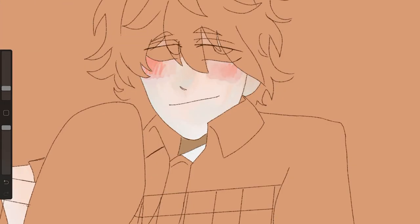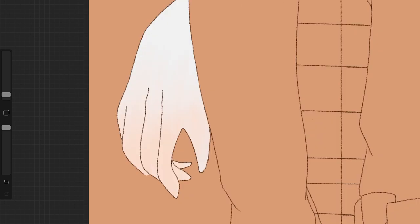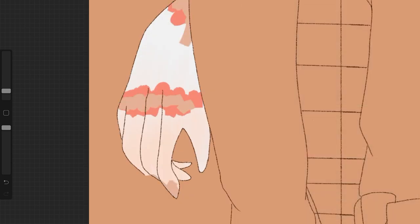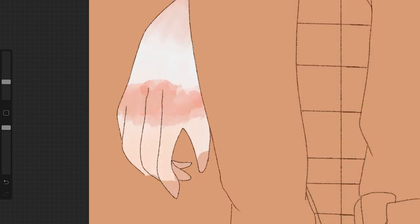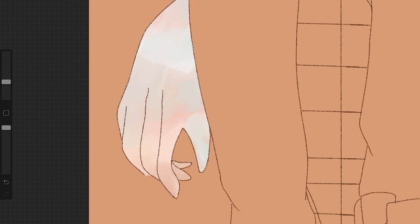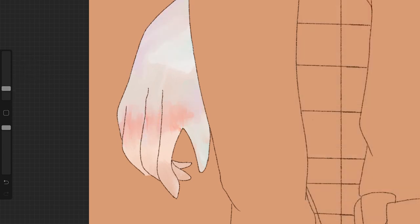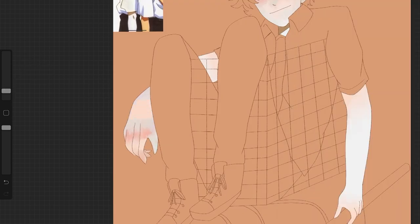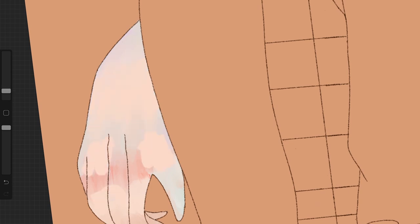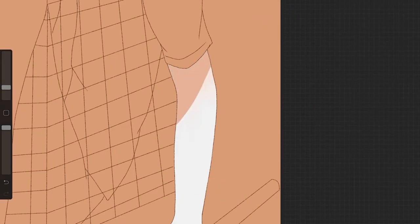How long did this piece take you? This piece took around six hours, and yeah, that's a very long time. It's a very long process but it's really worth it in the end.